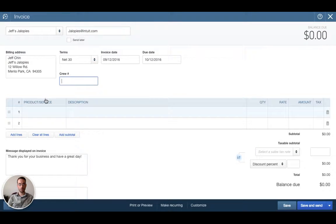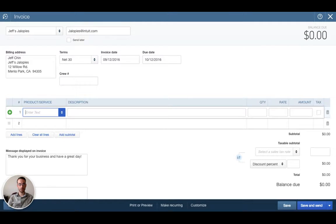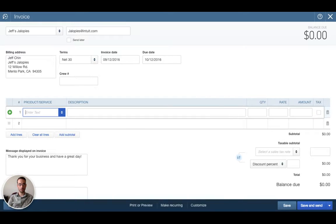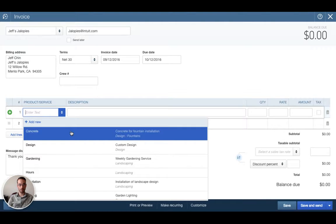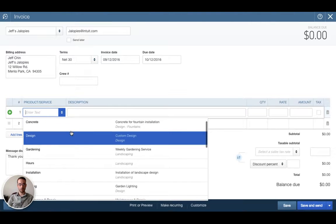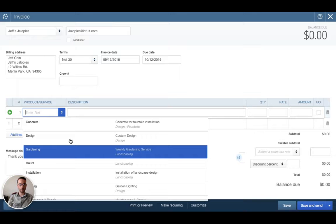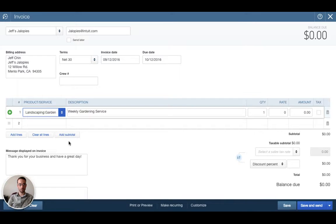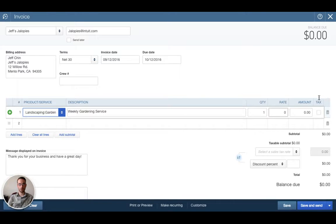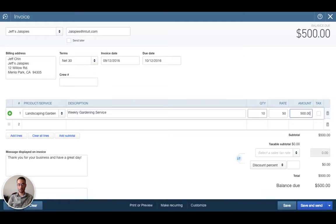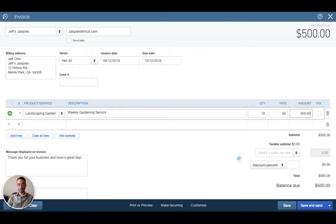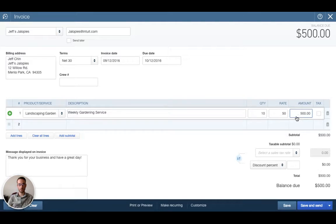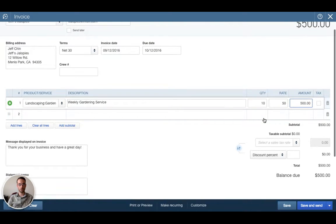We want to come down here to products and services. Remember the products and services are set up in a different section of QBO but currently we do have products and services available to select. Let's say this is for a gardening service that we provided to Jeff's Jalopies, weekly gardening service. Let's say they're going to do 10 hours at a rate of $50 an hour. QuickBooks will automatically calculate the amount over here in the amount column so we have $500. We're going to leave the tax blank because this is a service and typically services are not subject to sales tax.